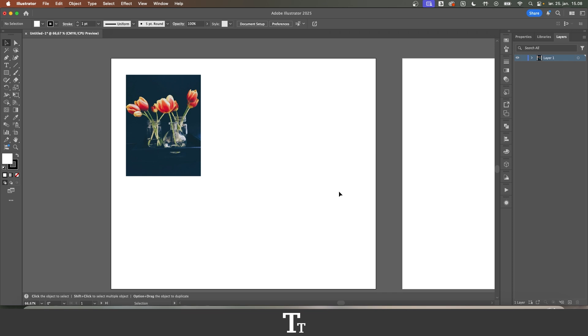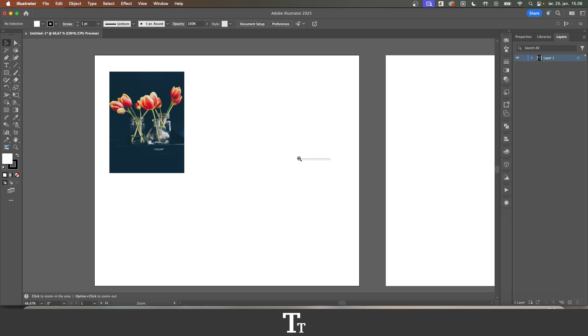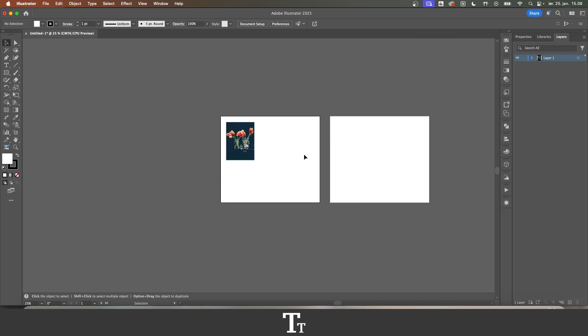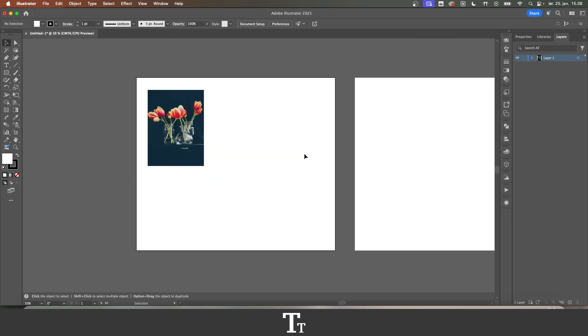So as you can see, I have just created a new Illustrator document here and we have two different artboards.